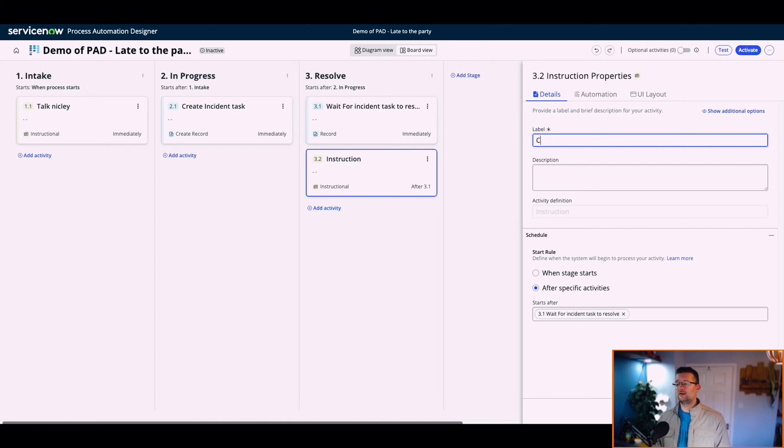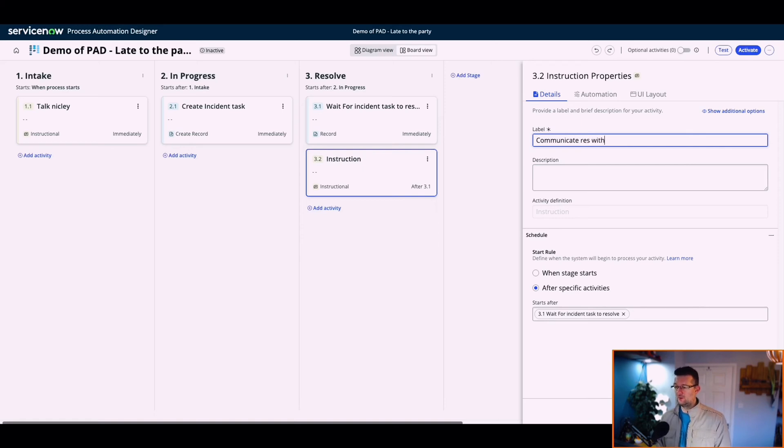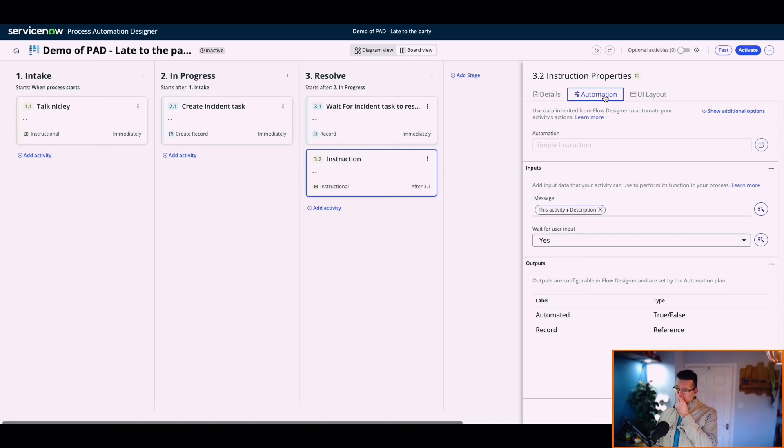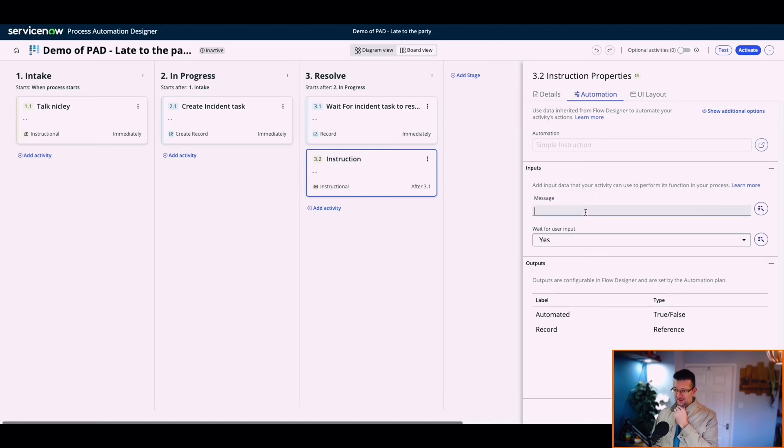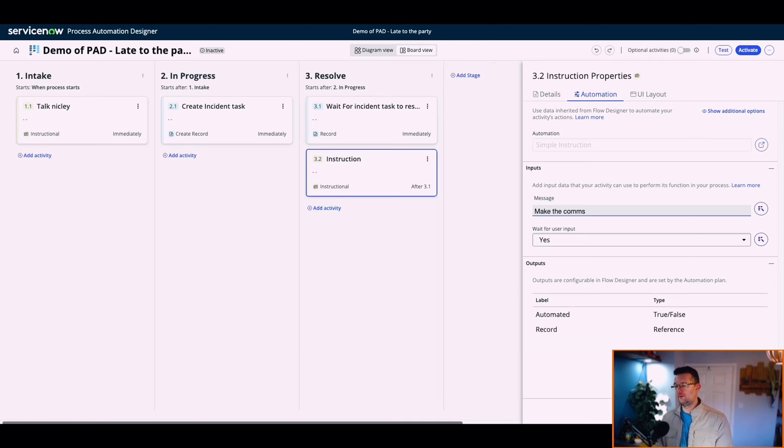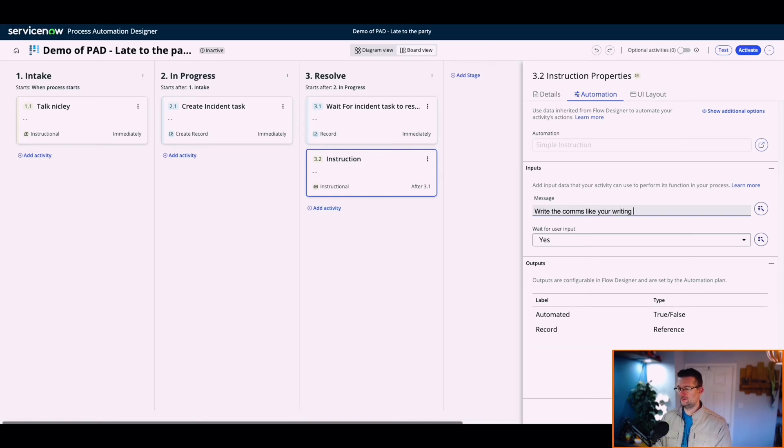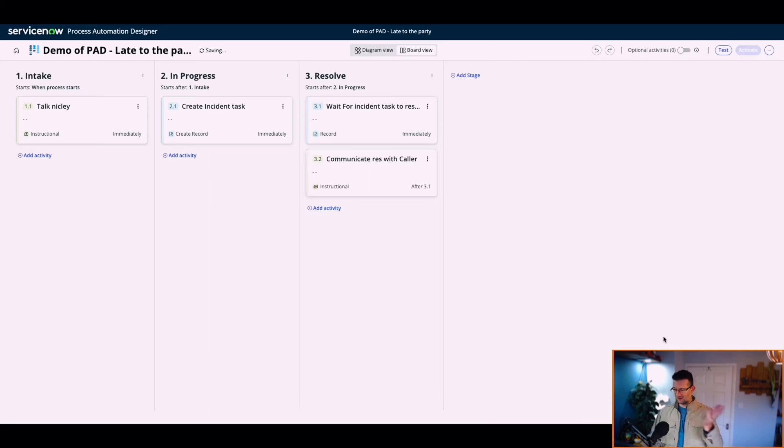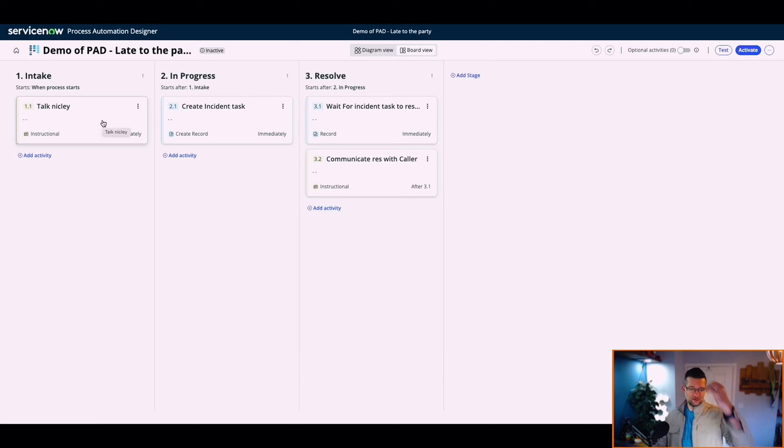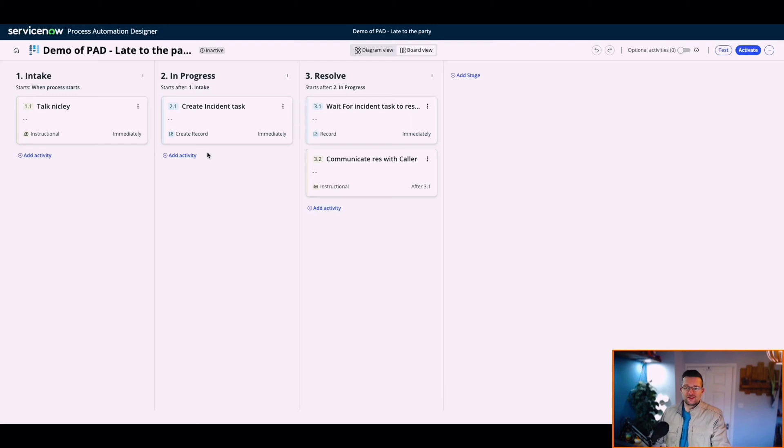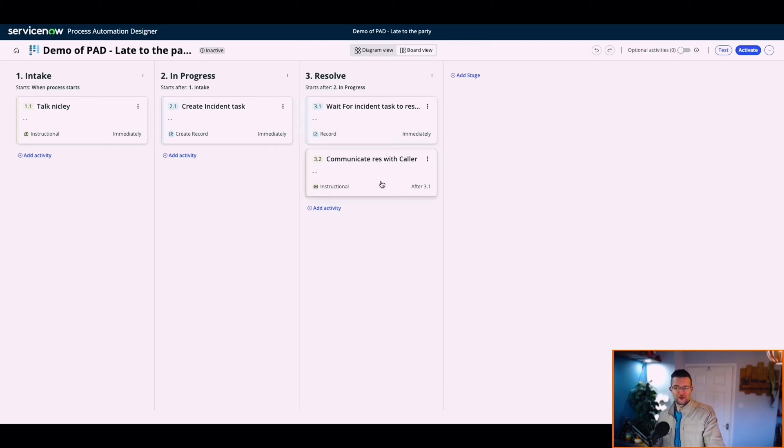And then I'm going to add another instruction that says communicate resolution with caller. That is going to be make the comms nice. I always say this, write the comms like you're writing to your gran. Make it nice. Save and close. So there we have it. We've got three stages or lanes if you will. We've got intake. We're going to talk nicely. Then an incident task is going to be generated, hopefully. Then we're going to wait for that to be resolved. And then we've got another instruction that says be nice.